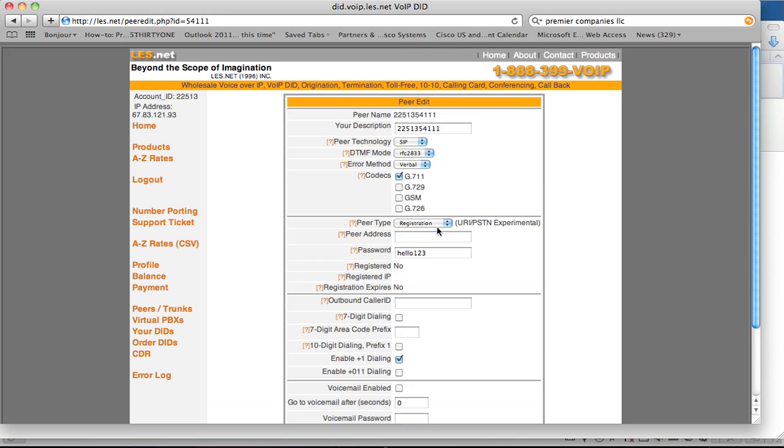You'll go to edit. Once you're in the edit section, you can change the description to anything you like. For now, you could just leave it as the same thing as your peer name here.